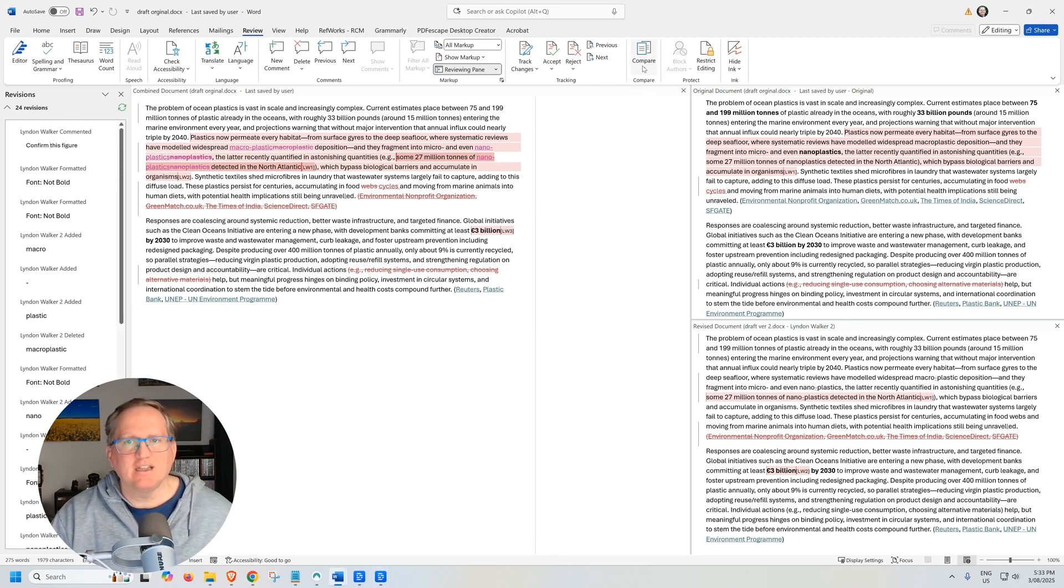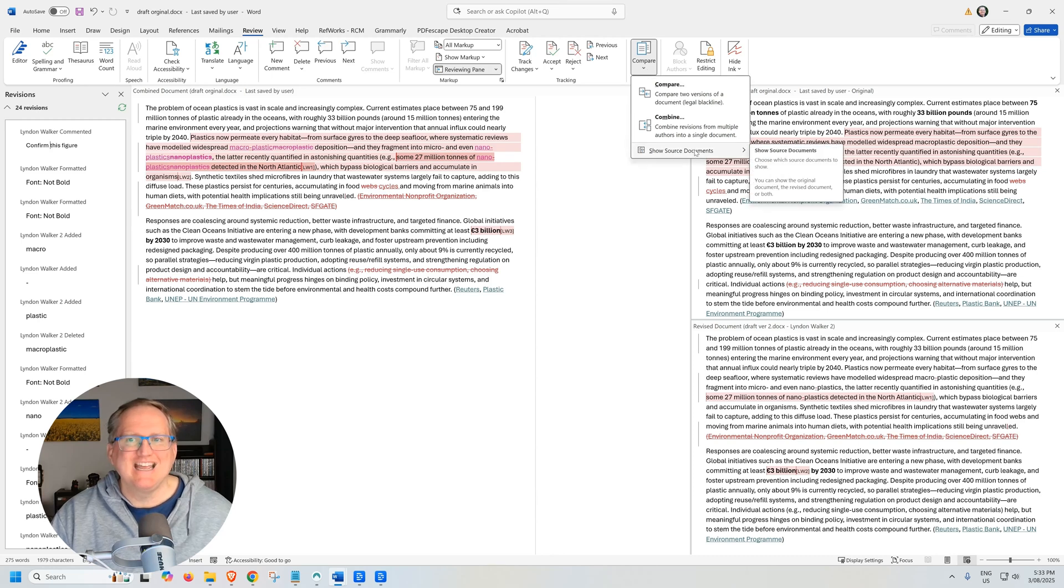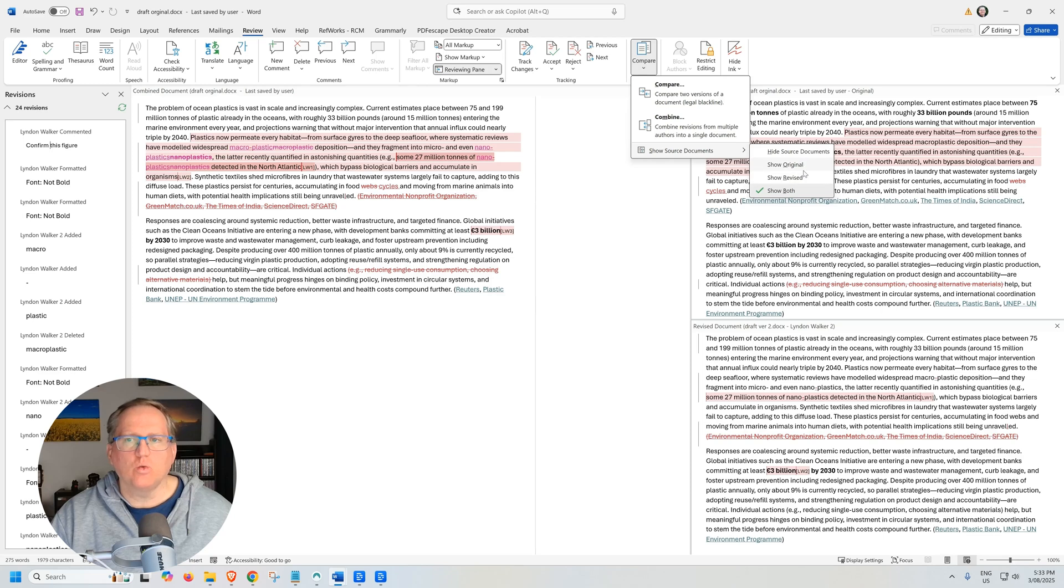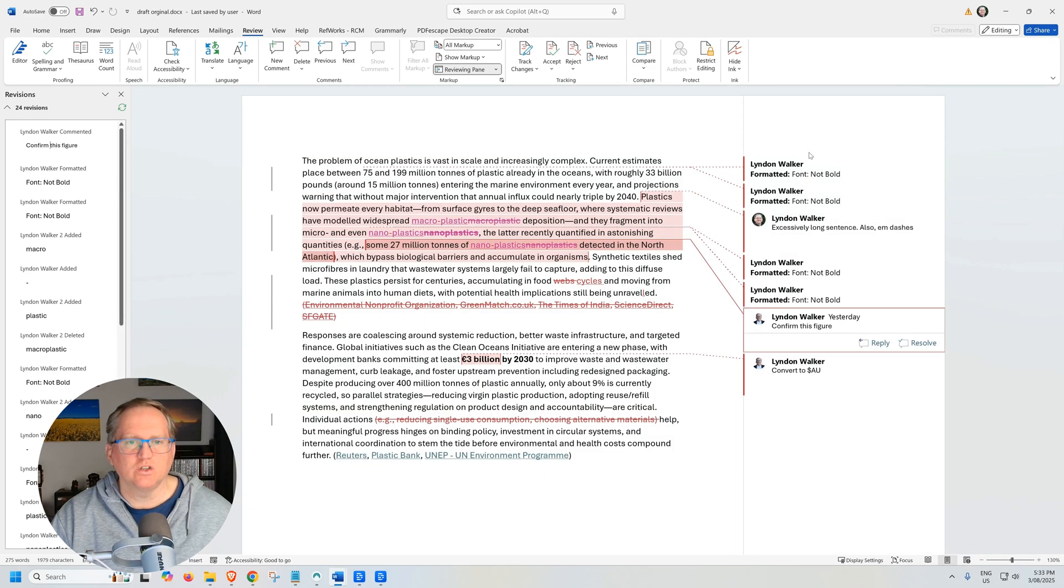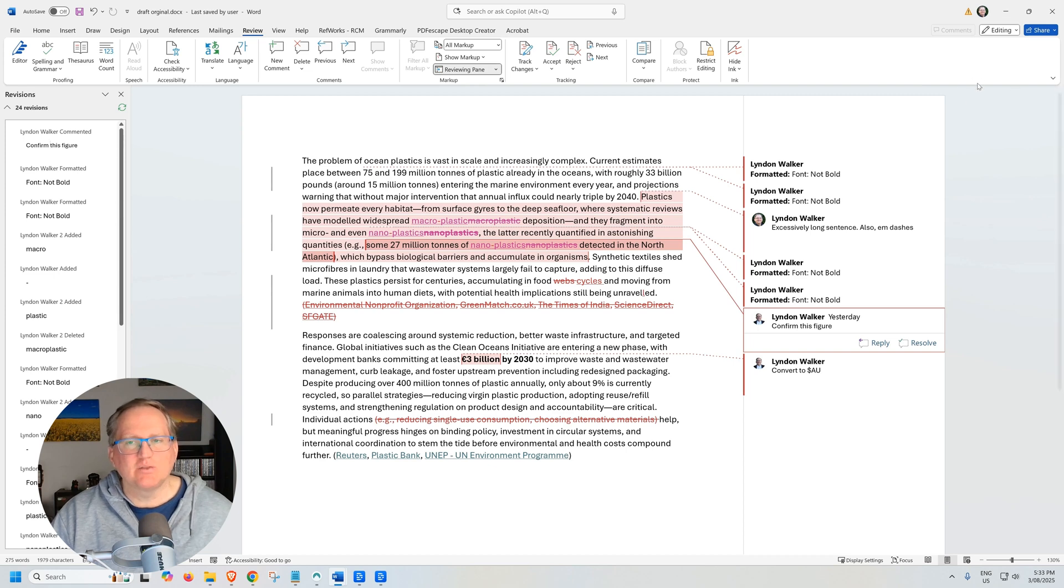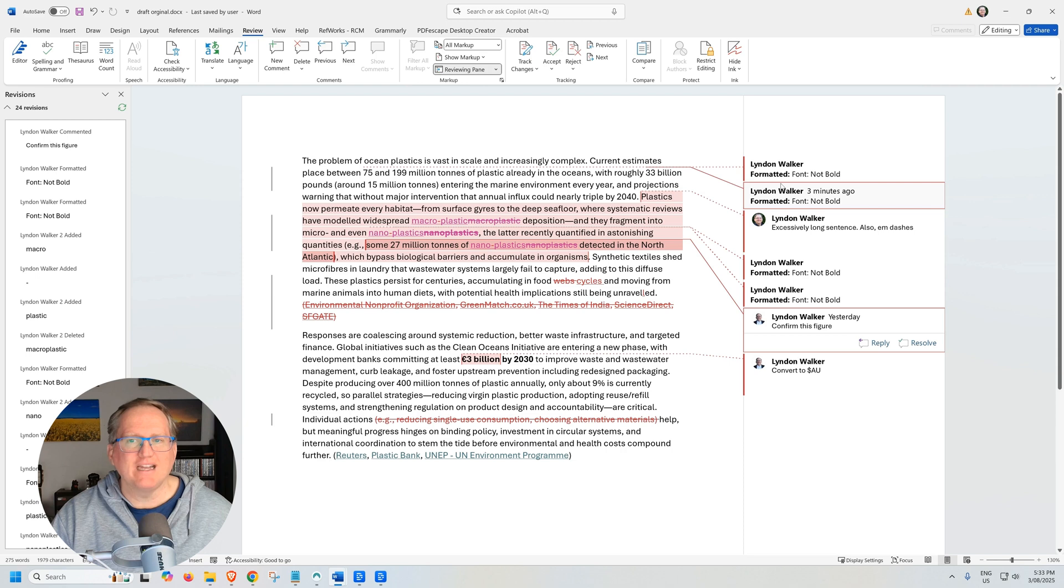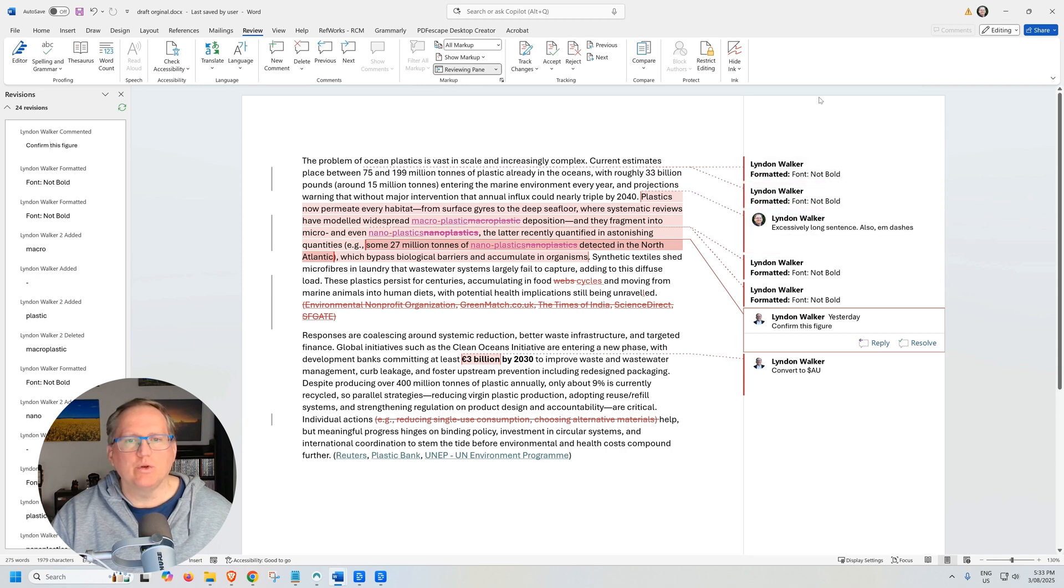We can come back up here to the compare button, come down to show source documents, and we can choose to hide the source documents or show one or the other if we would prefer. So if we go hide source documents, we can see that takes them away. And now that we have that space freed up, we can see that we can now see our comments and our formatting edits like we normally would.